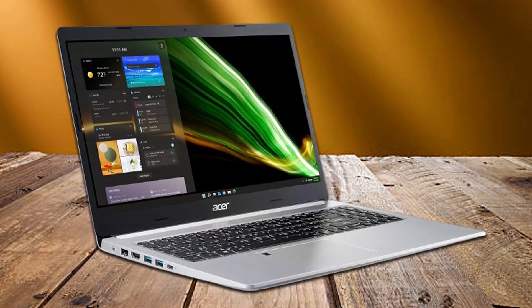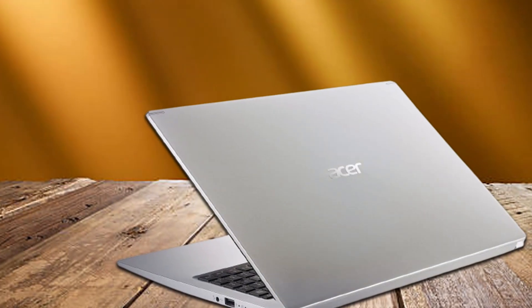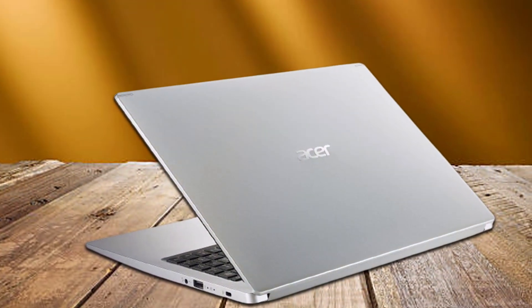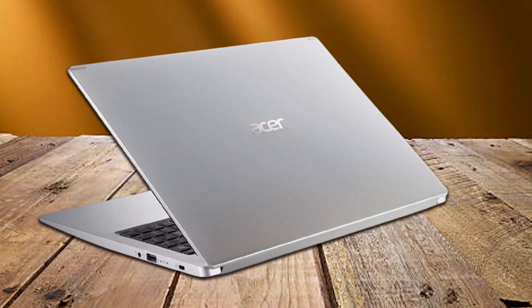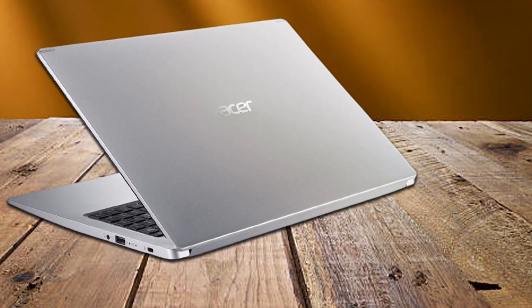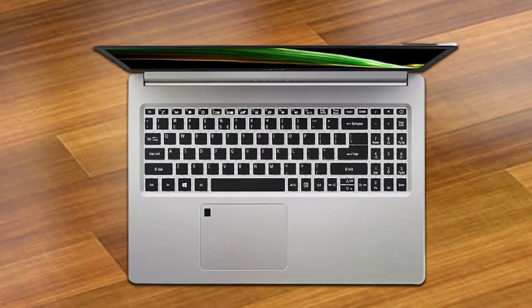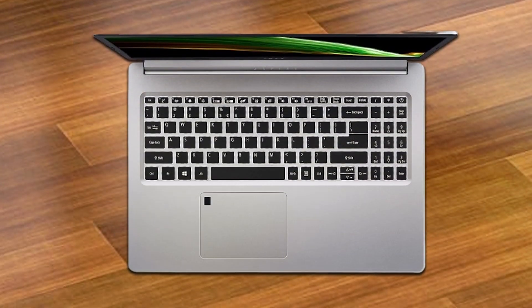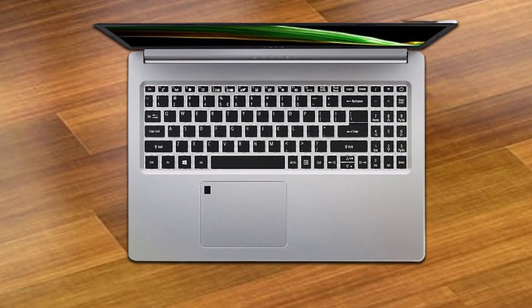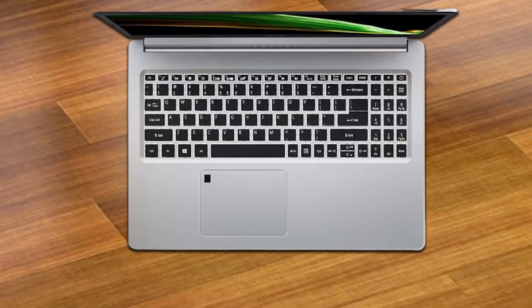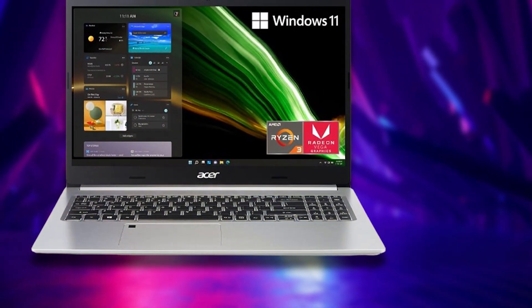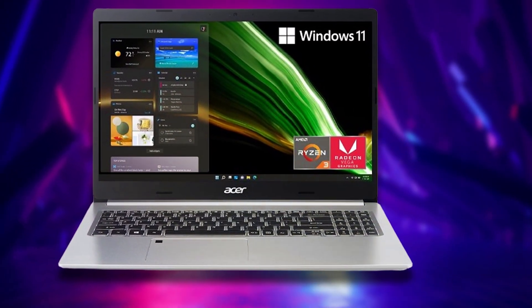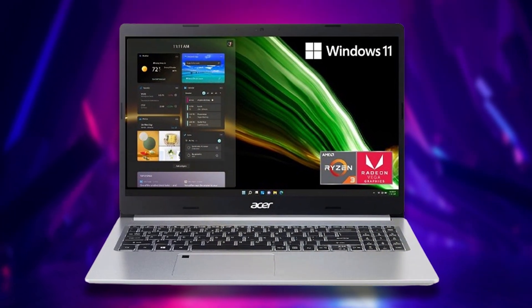Durability and usability go hand-in-hand with the Aspire 5. Its keyboard is designed for comfort, allowing for hours of productive work without strain. The laptop's build quality ensures it can handle the daily commute, while its battery life supports long hours away from the power outlet. It's a testament to Acer's commitment to providing value-driven devices that don't compromise on performance, making the Aspire 5 an excellent entry-level option for Revit users.